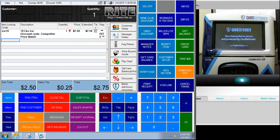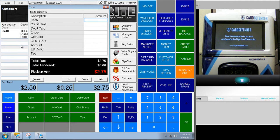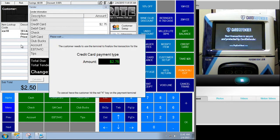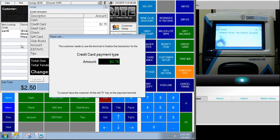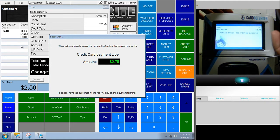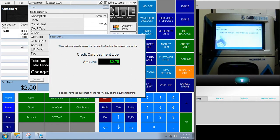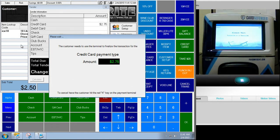First thing we're going to do is ring up a transaction and just go through it the normal sort of way. I'm going to swipe my card here. Another little point: while the magnetic stripe needs to be facing down, you can swipe it from either side.